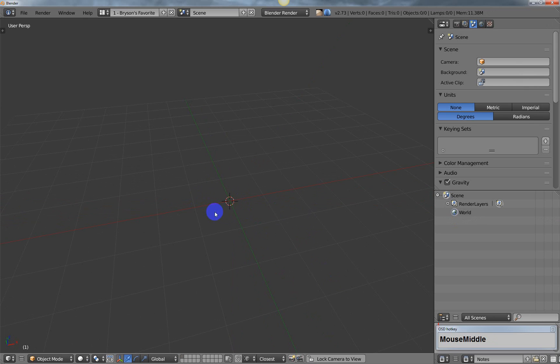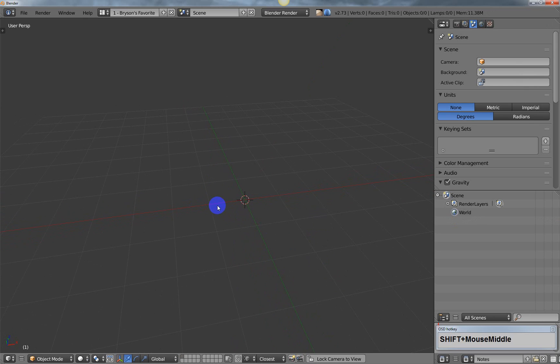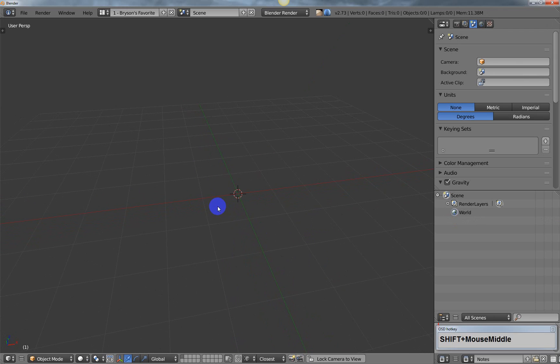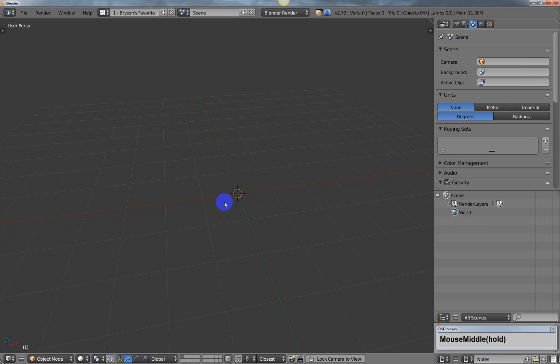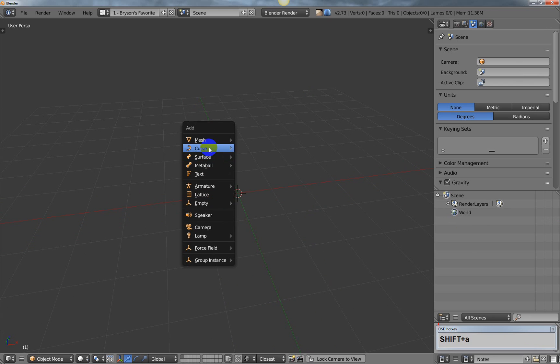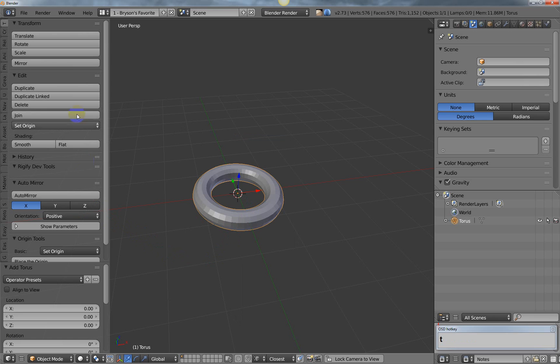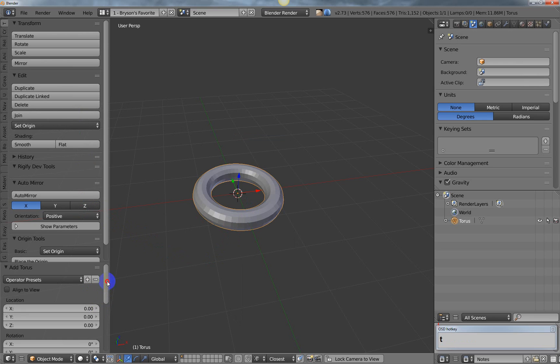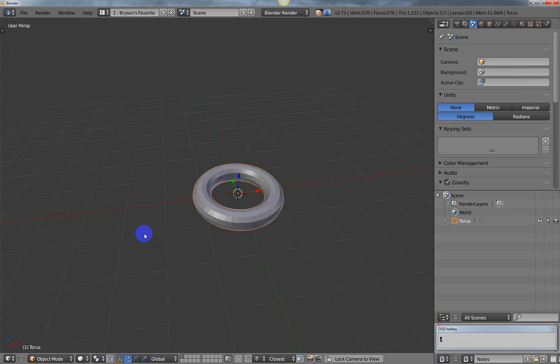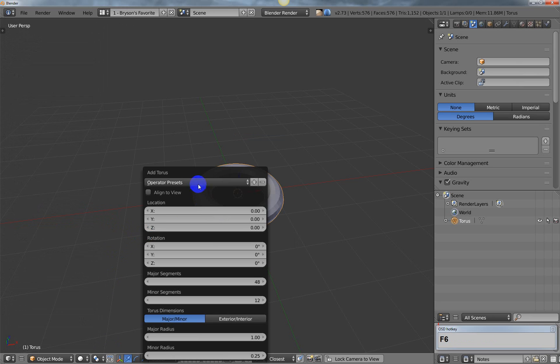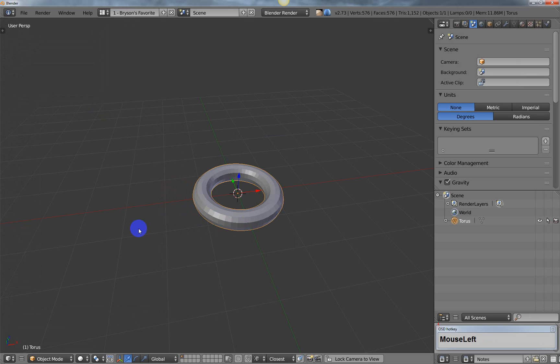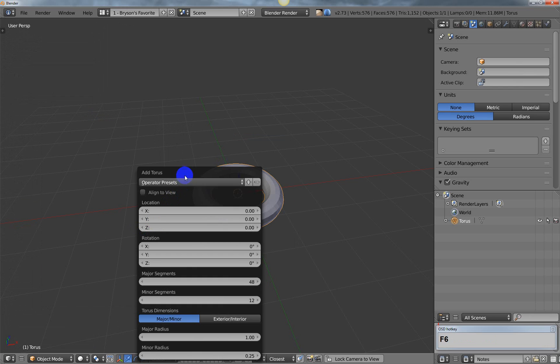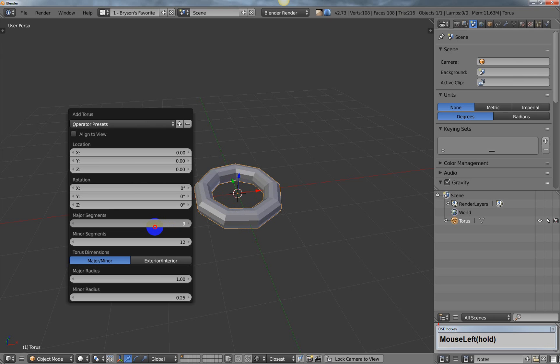The first thing you want to do is create the chain link that you desire. This is usually easiest by starting with a torus primitive. I'm going to hit shift A, choose a torus, and I can hit F6 to bring up the settings.